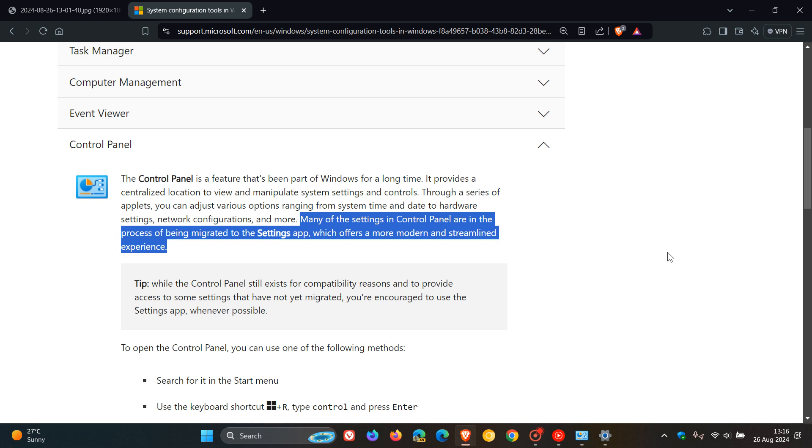So I think that with Microsoft, as I always say on the channel, only time will tell. But this updated statement, I think is a move in the right direction because I personally don't think that Microsoft should deprecate the Control Panel.